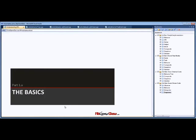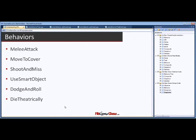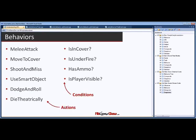Let me give a quick introduction to behavior trees. The first thing to understand is what is a behavior — it can be anything from low-level, like performing a melee attack, to high-level combat engagement. Things like shooting and missing, using a smart object, dodging, rolling, dying theatrically — these are all types of behaviors. Conditions are also behaviors: am I in cover, am I on fire, do I have ammo, is the player visible? These are read-only behaviors that gather information from the world. We have a clear distinction between actions and conditions, but they're both types of behavior, and that's useful because we can plug them together into the same trees.